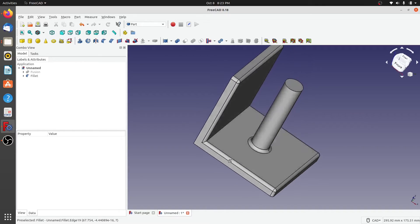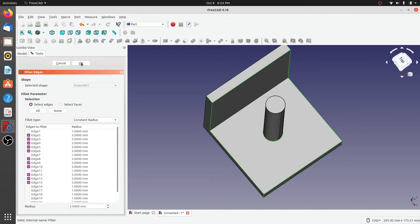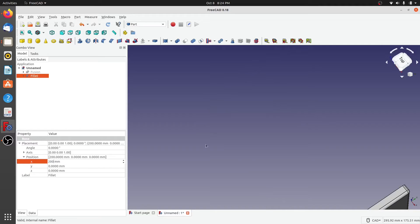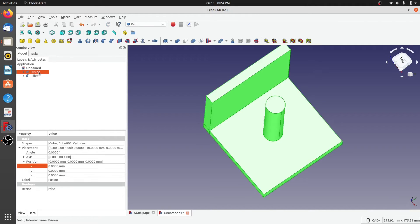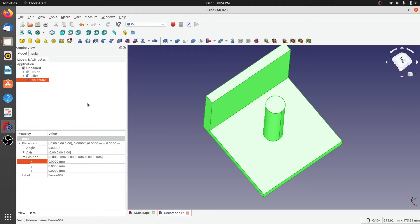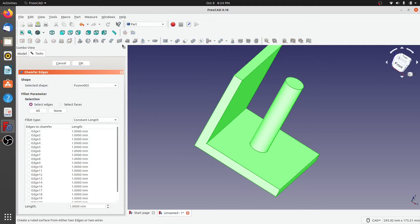For chamfering, we'll use the same geometry. Let's move the fillet 200 units in the X direction, then create one more refined shape of that fusion — that becomes our refined fusion for chamfering. Let's create a chamfer for this fusion.